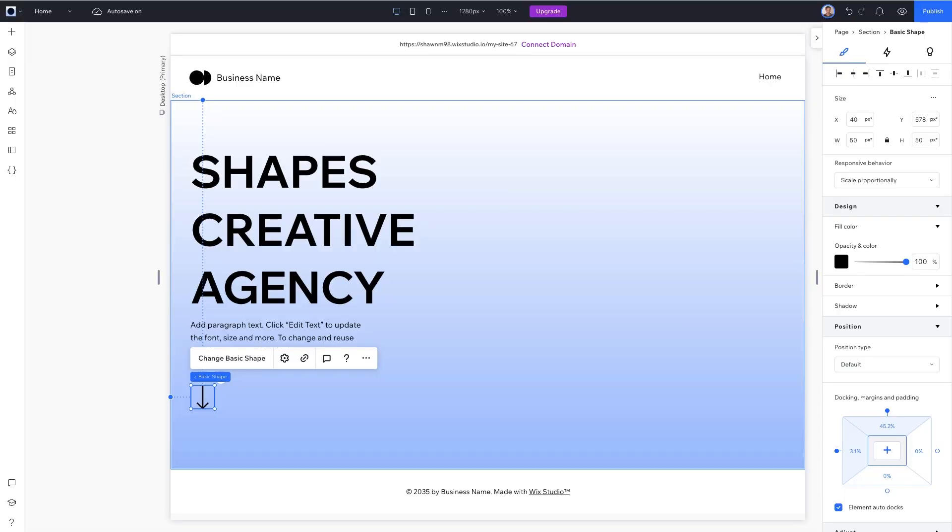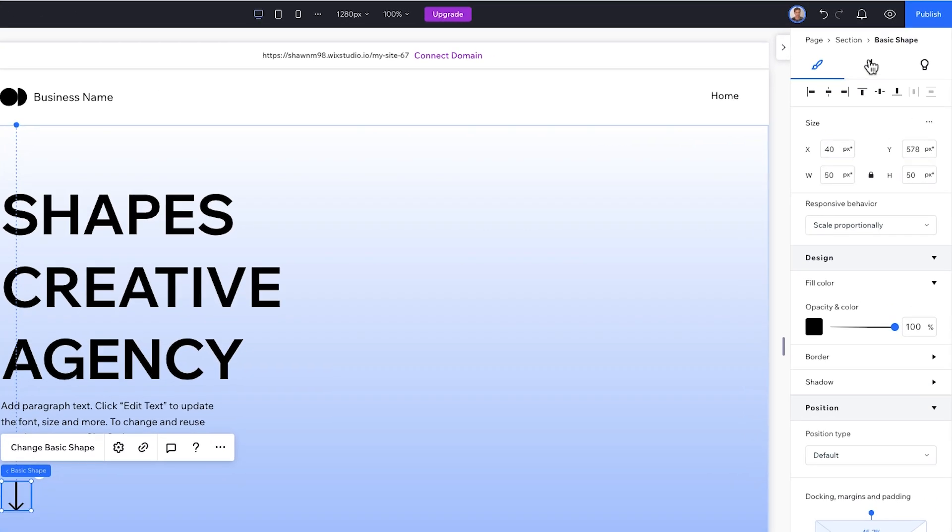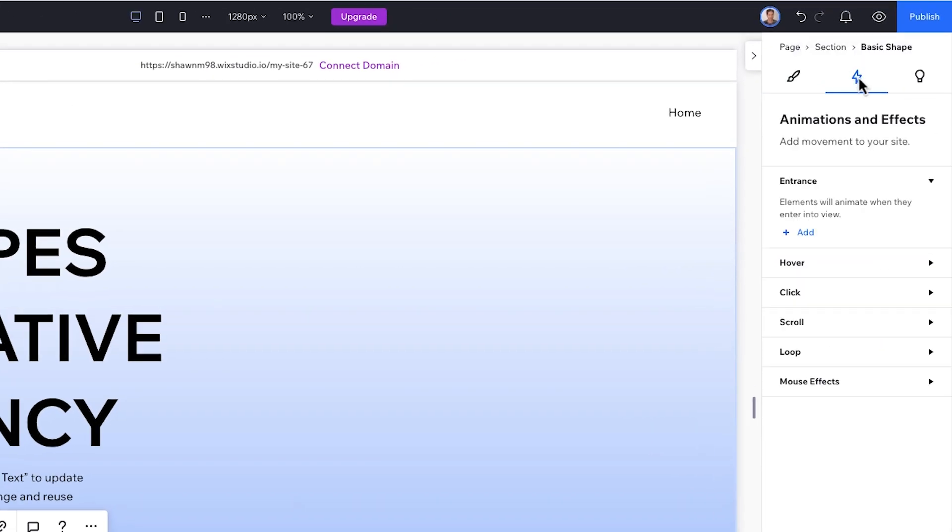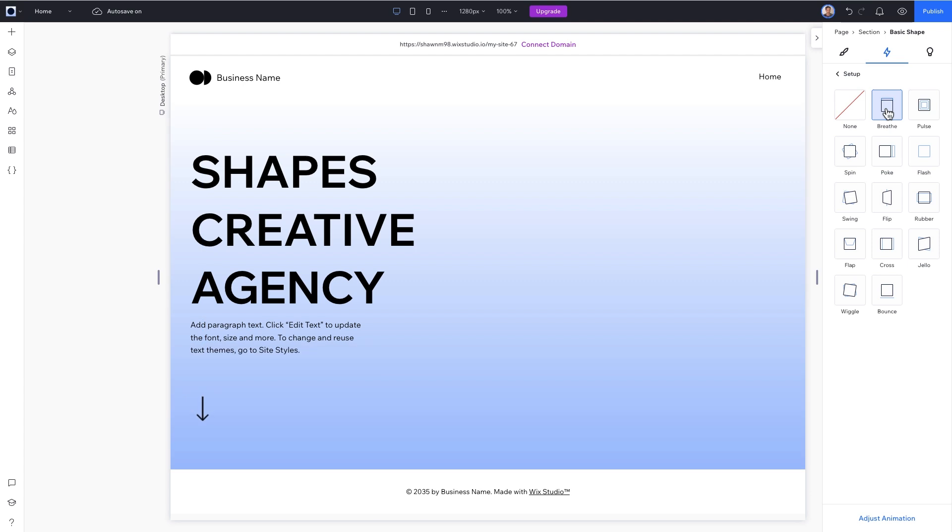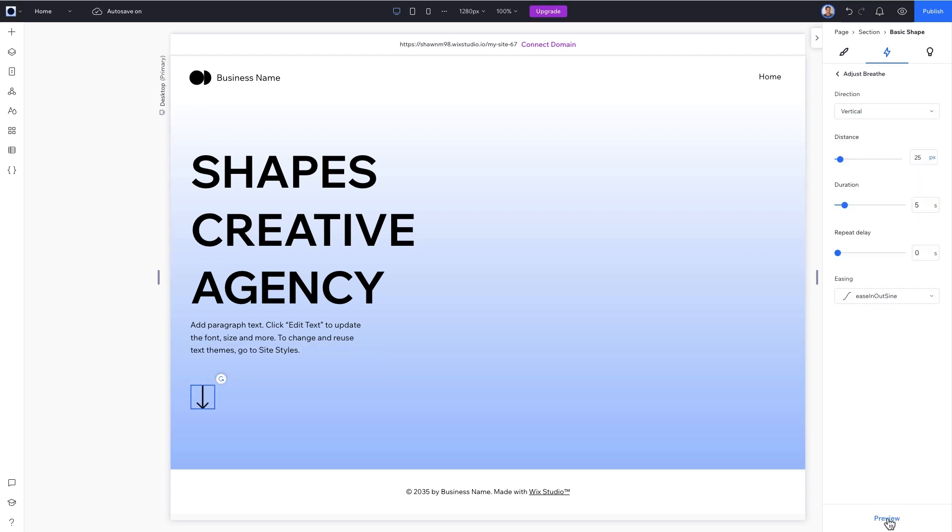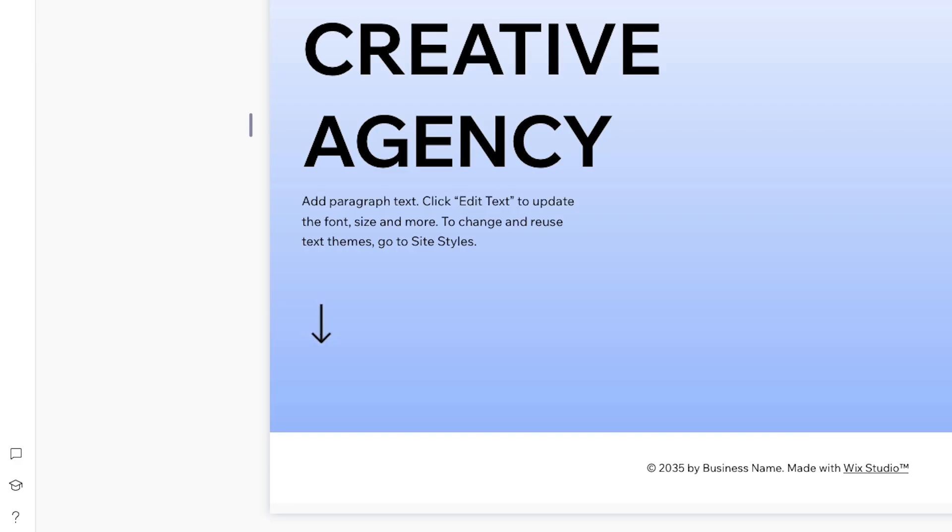Okay, let's apply an animation to the arrow to make it stand out a little bit. At the top of the Inspector panel from the Animation and Effects tab, add a loop animation. We'll select Breathe. Click on Adjust Animation at the bottom of the panel and set the distance to 10 pixels. And click Preview. Nice! That's the movement we're looking for.